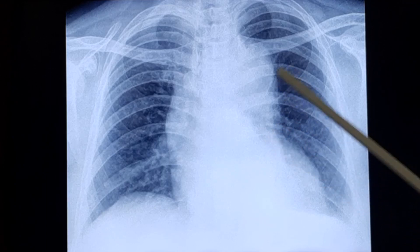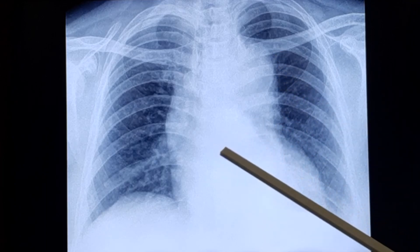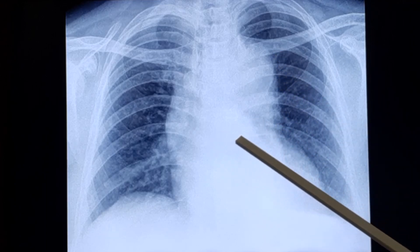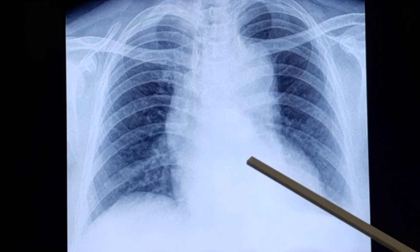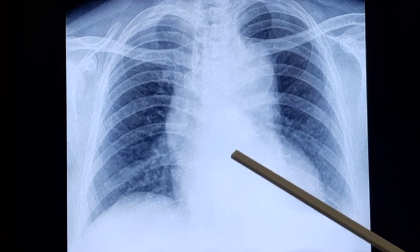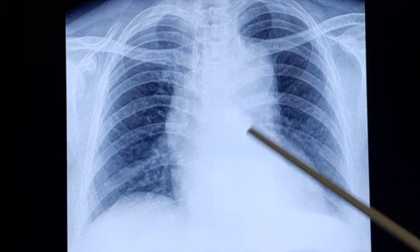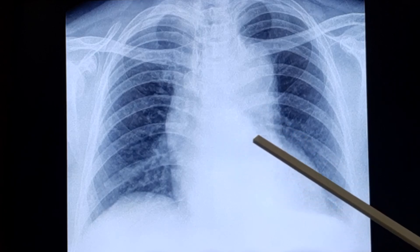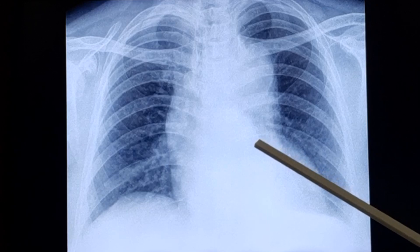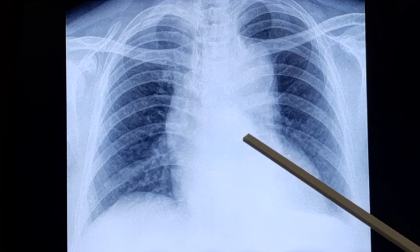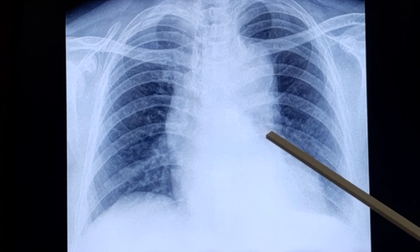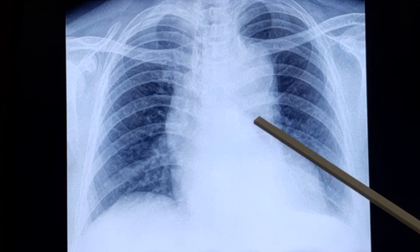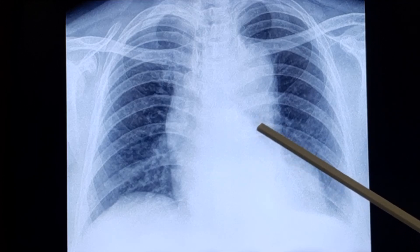Even though the chest x-ray is an initial tool, it is not enough. You have to go for echo at the bedside to look for a flap in the aorta or aortic aneurysm. Even though you cannot detect all aortic dissections by bedside echo, it is an easily available investigation in a patient presenting with chest pain to the emergency department.